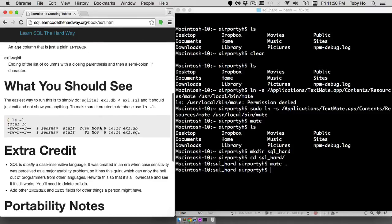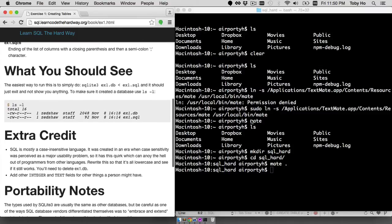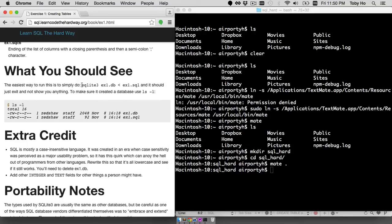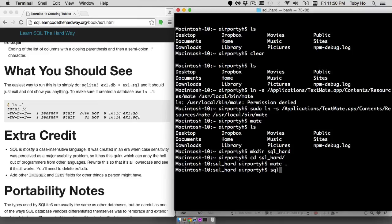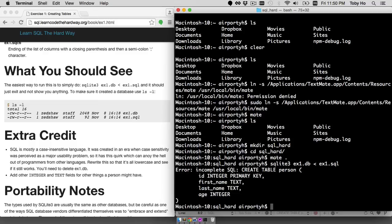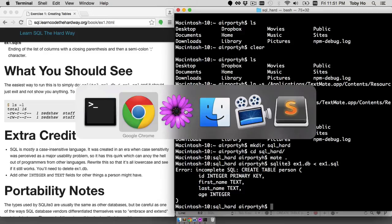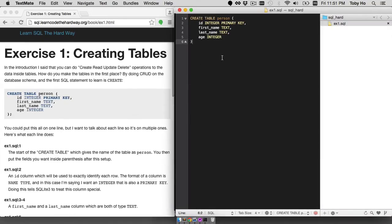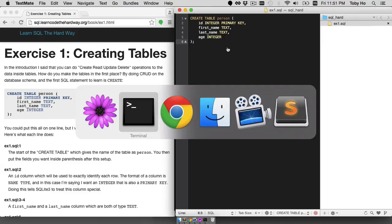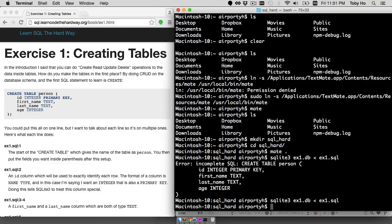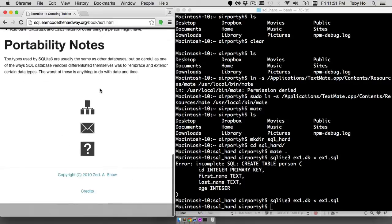Now that I have put this code in TextMate and have saved the file, I am ready to run this command, which is sqlite3 ex1.db less than ex1.sql, just like that. And hit enter. Incomplete SQL. So I must have missed something. So I'm going to go back to TextMate. I think I missed a semicolon here. So I'm adding it back and going back. Rerun the command and that seemed to work. At least it didn't complain.